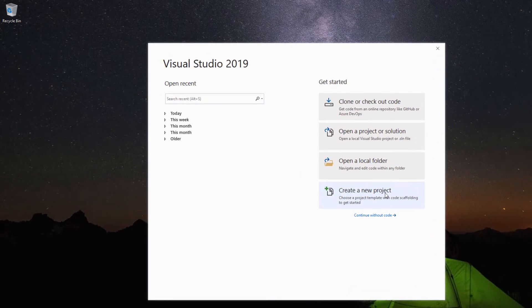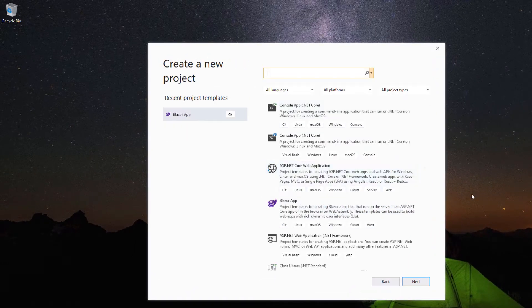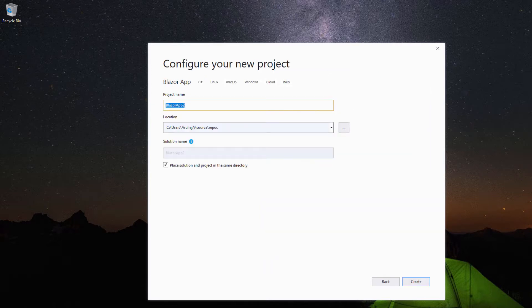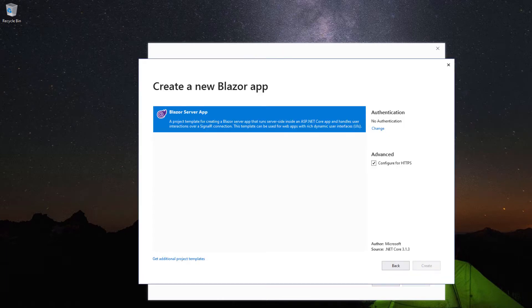Now let me create a Blazor project first. I select the Blazor app template, provide the project name My Blazor Server App and click Create. Here the Blazor server app was selected by default and I proceed by clicking the Create button.